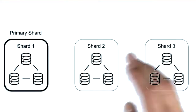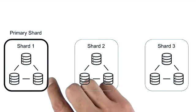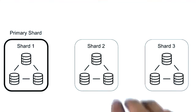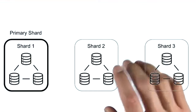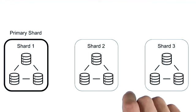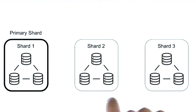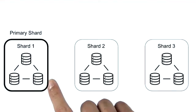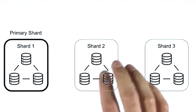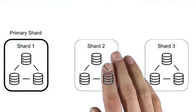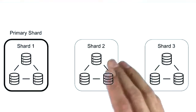In the sharded cluster, we also have this notion of a primary shard. Each database will be assigned a primary shard, and all the non-sharded collections on that database will remain on that shard. Remember, not all the collections in a sharded cluster need to be distributed.